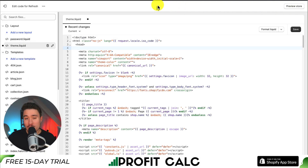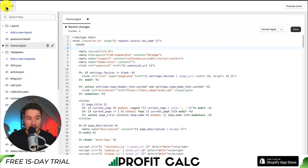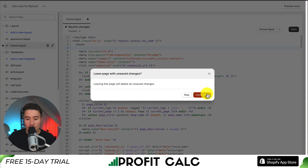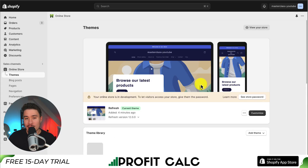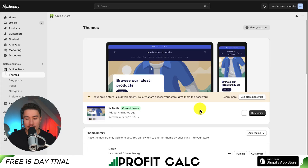So that is the first way to edit the code — this will probably be the main way. If I click exit here, I'll show you quickly how to add custom CSS within the theme itself.